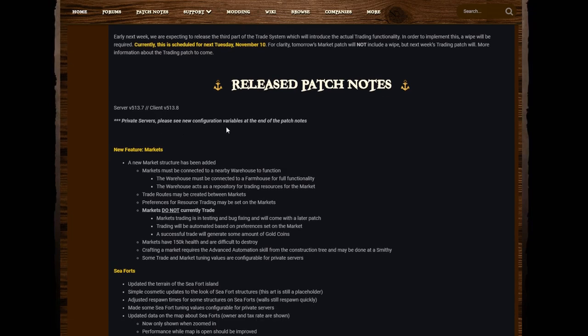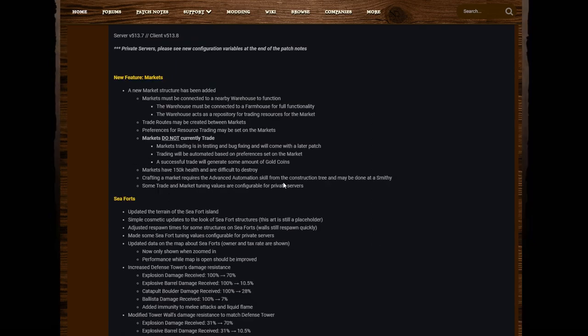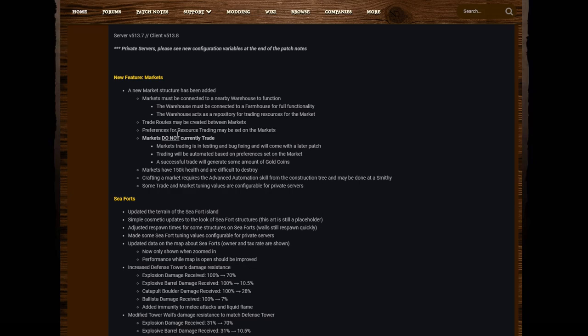Let's get on to patch notes. New Features - Market: A new market structure has been added. Markets must be connected to a nearby warehouse to function. The warehouse must be connected to a farmhouse to fully function, and the warehouse acts as a repository for trading resources for the market. Trade routes may be created between markets. Preferences for resource trading may be set on the markets. Markets do not currently trade. Markets trading is in testing and bug fixing and will come out with a later patch.